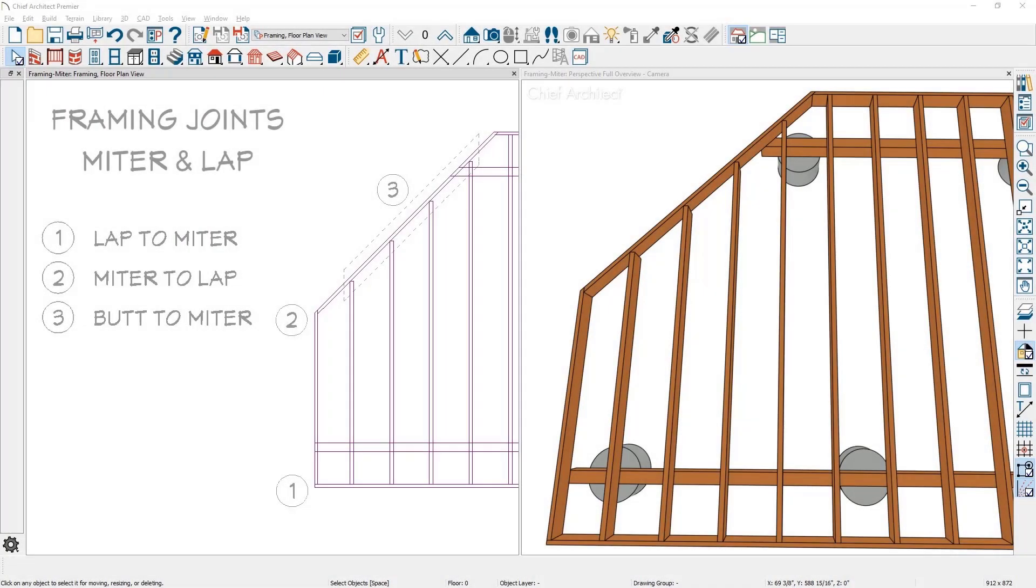In this video I'll cover framing joint options for laps and miters. In this sample deck, the automatic framing has been created.